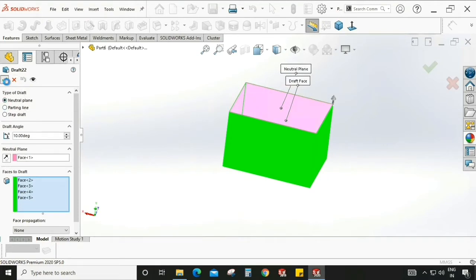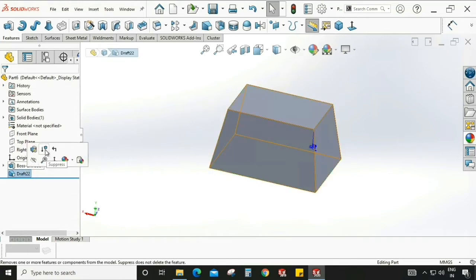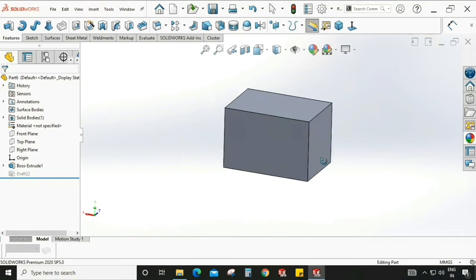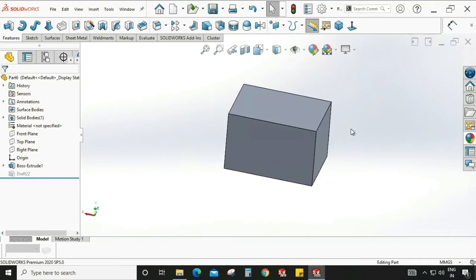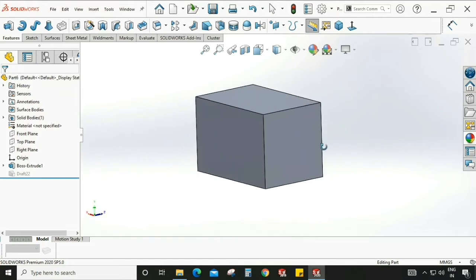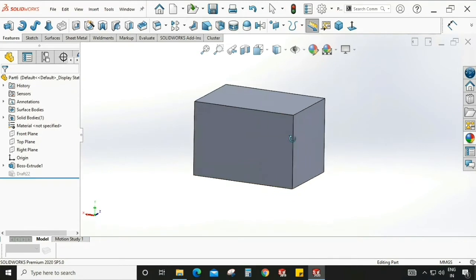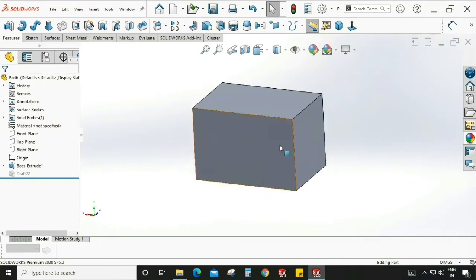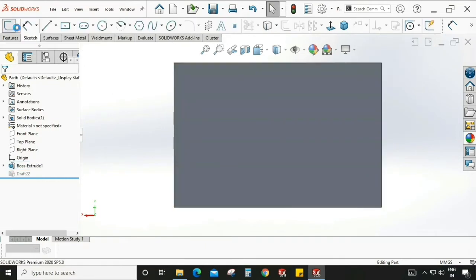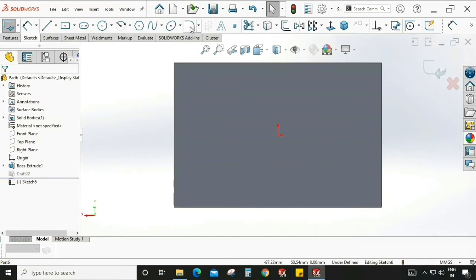For parting line draft, we start with a fresh model. For parting line draft, we need to create a sketch on the surface and give a partition to the solid body, then we can apply it on both sides. Go to sketch, sketch on this surface. I'm selecting a spline — you can select a straight line or whatever sketch you want to create.